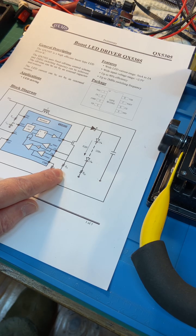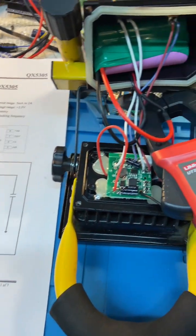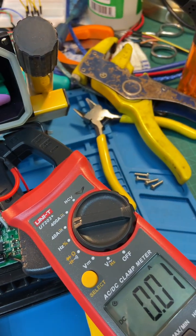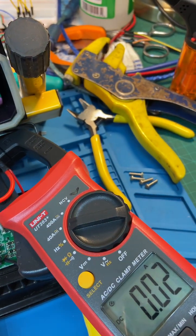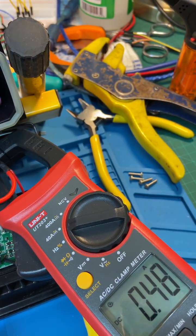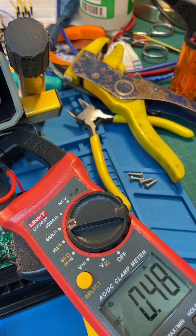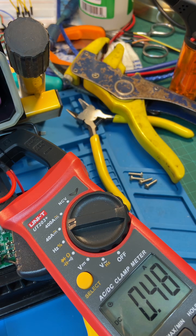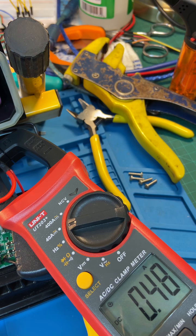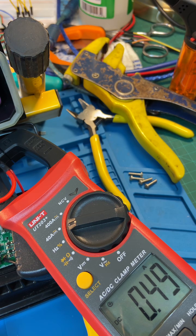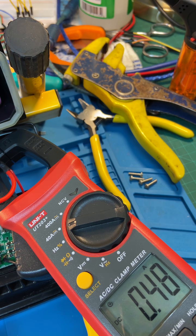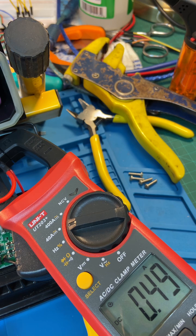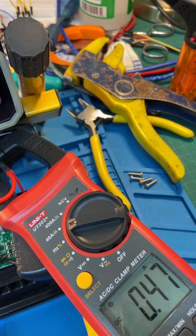What that has done is reduced the current being drawn off the battery. When I turn it on, it goes from about 800 milliamps, 900 milliamps, down to 0.5. So now we're effectively going to get instead of four hours, closer to 15 or 16 hours of runtime out of this.